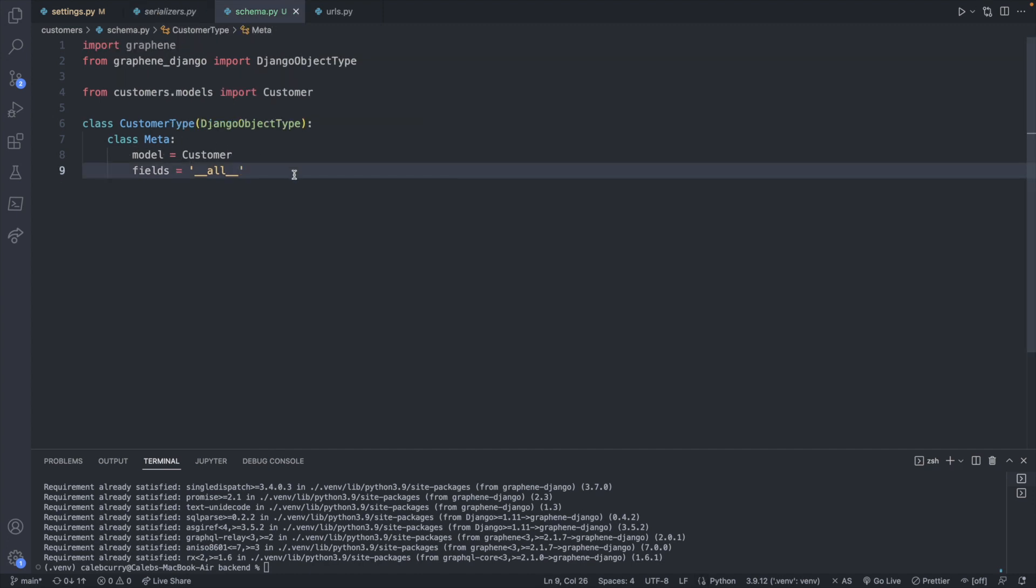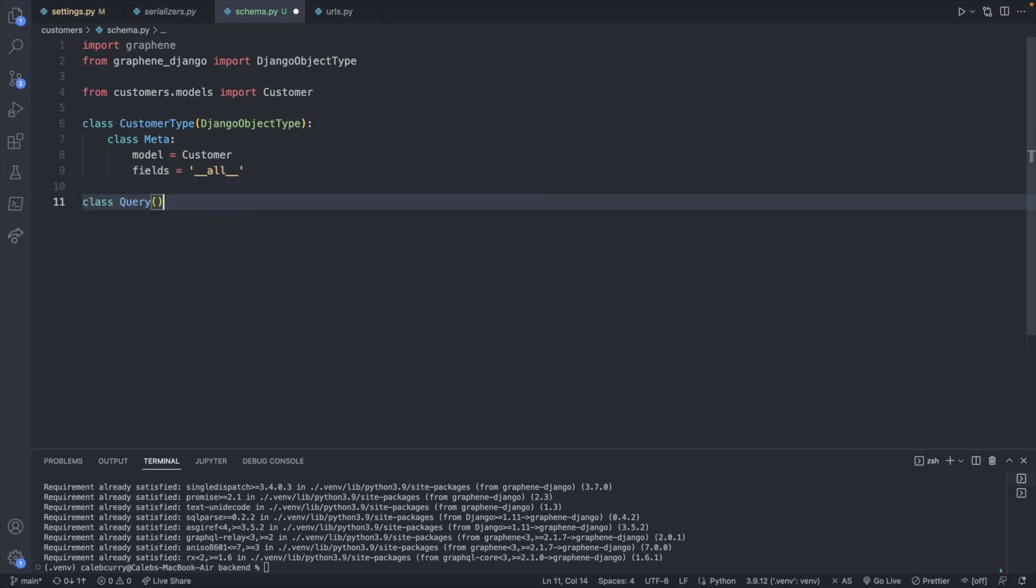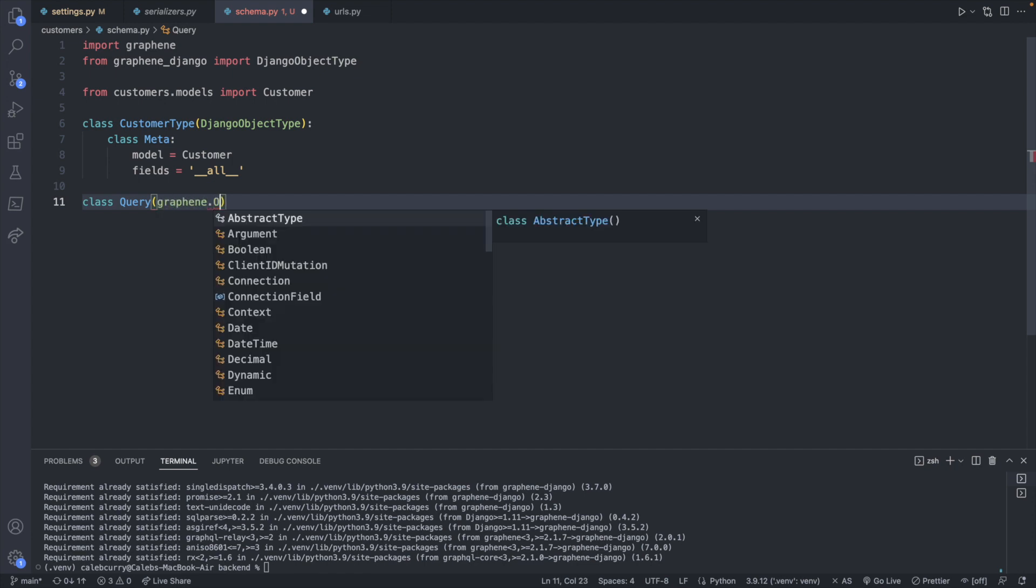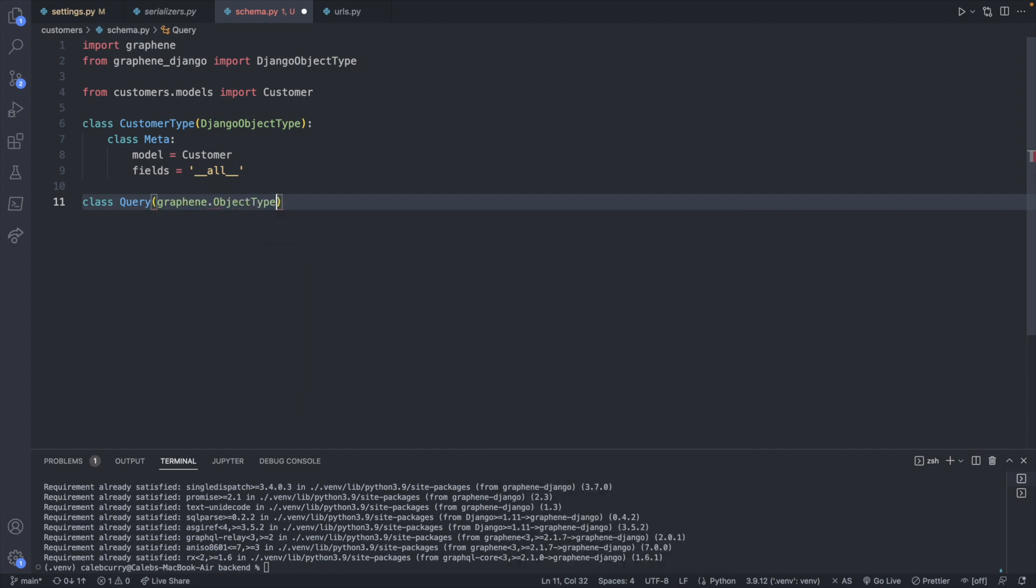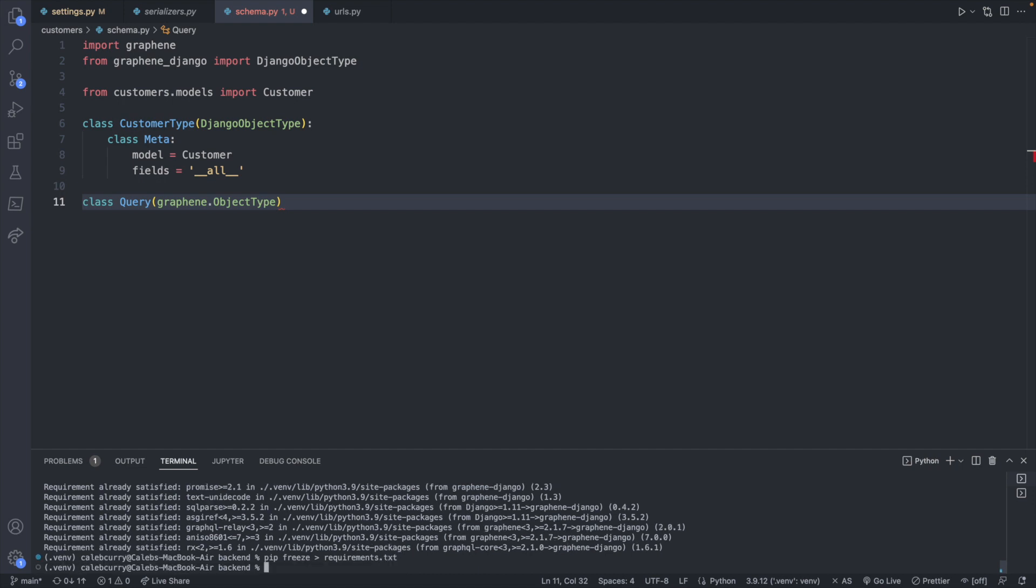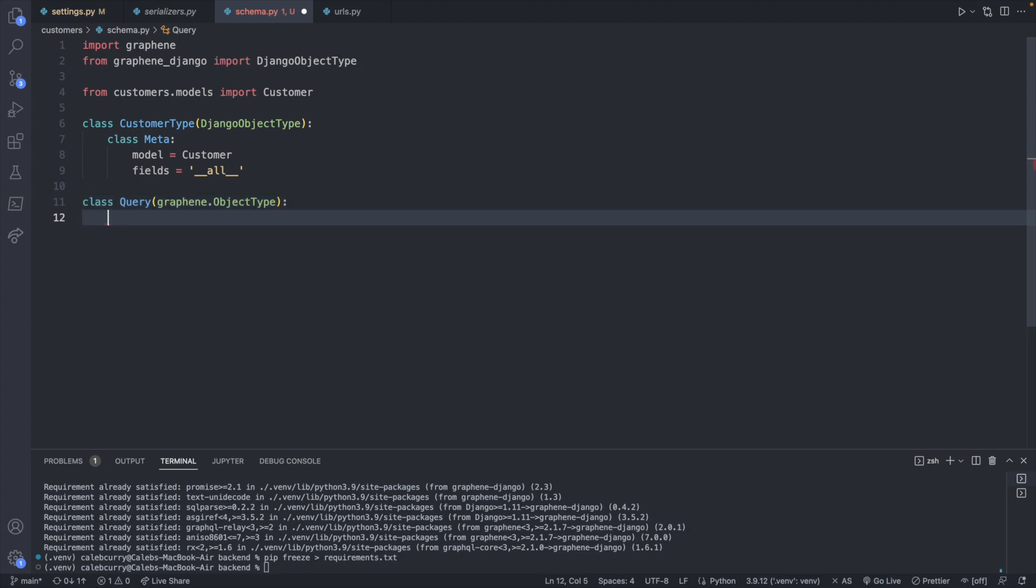Now we need to define one more class in here, and that is our query class. So class Query, which will inherit from graphene.ObjectType. Also kind of off topic, but whenever I install a new package, I like to update the requirements.txt. Now inside here, we're going to define which endpoints we want.